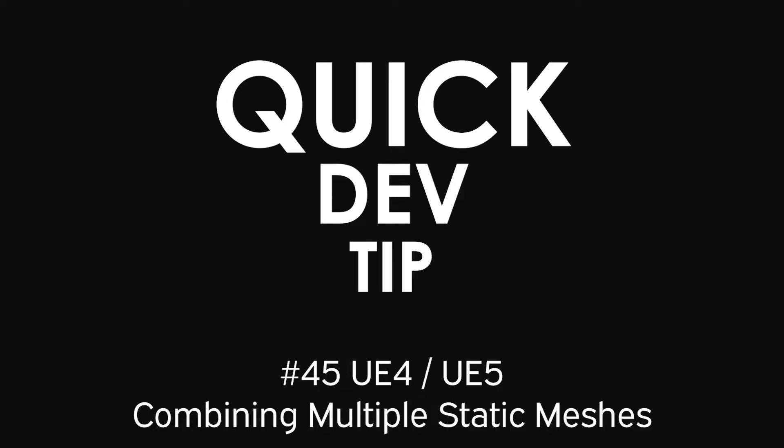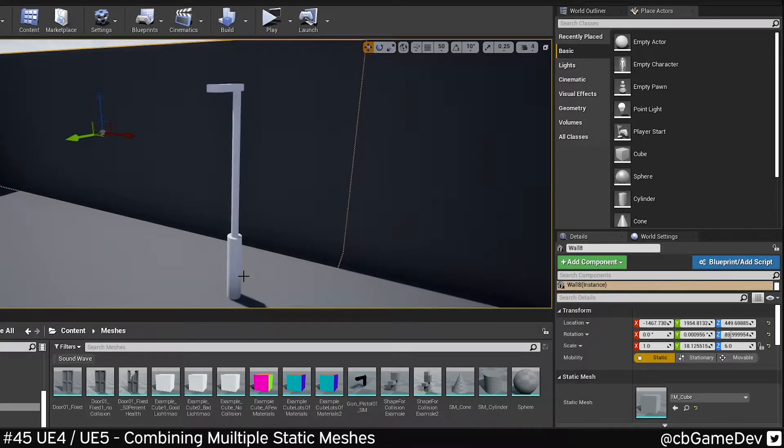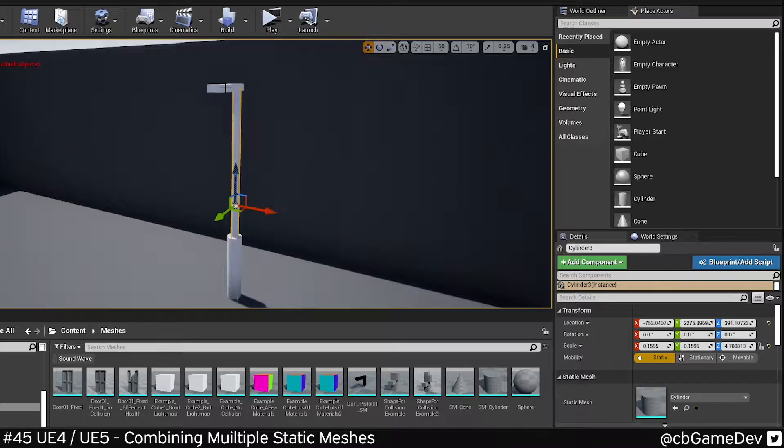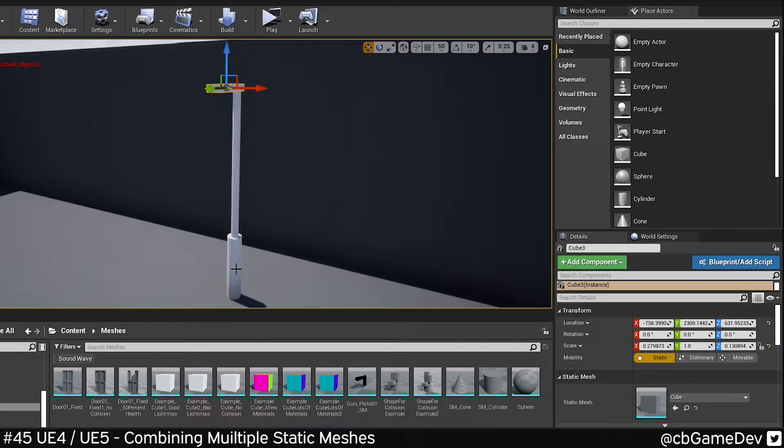Quick dev tip. Did you know that you can combine multiple static mesh actors in your level into a new single static mesh actor? This is really useful if you're going to be using the same things again and again.